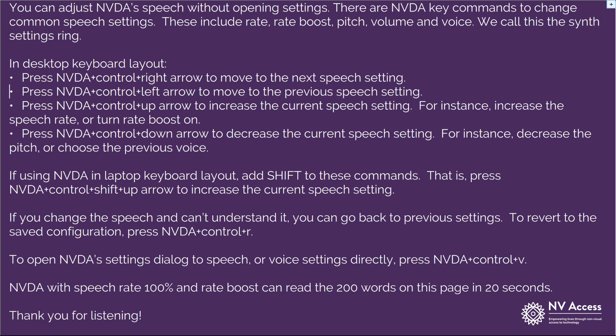Press NVDA plus Ctrl plus left arrow to move to the previous speech setting. Press NVDA plus Ctrl plus up arrow to increase the current speech setting — for instance, increase the speech rate or turn Rate Boost on. Press NVDA plus Ctrl plus down arrow to decrease the current speech setting.